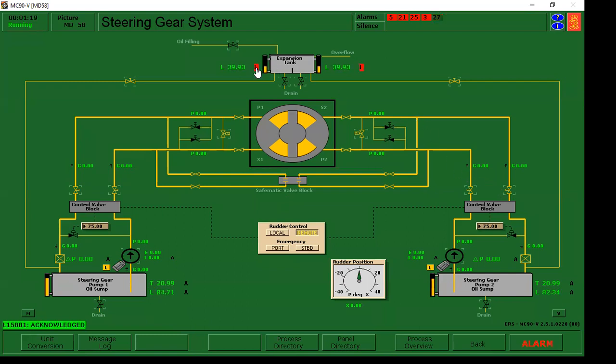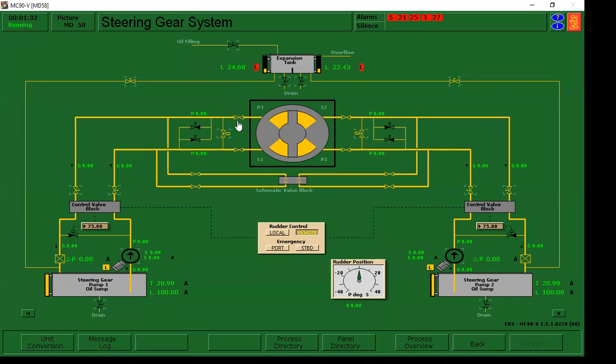Then nag-alarm, acknowledge lang agad, then silence. So, it is important, guys, na kilala natin ma-acknowledge agad yung bawat alarma when we are on board. Kasi, parang hindi magalit ang ating chief engineer. It is very important, guys, acknowledge agad.